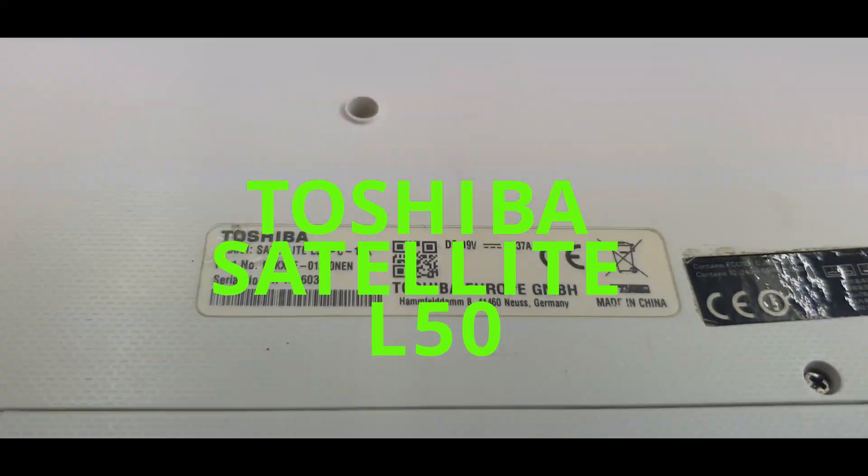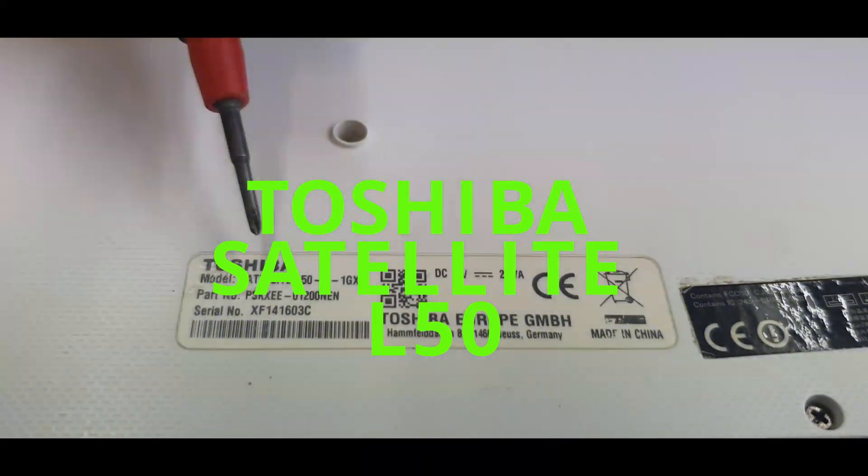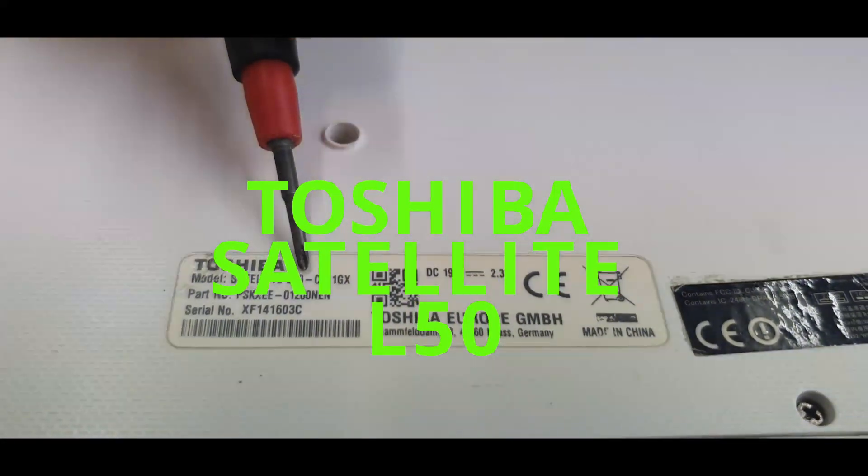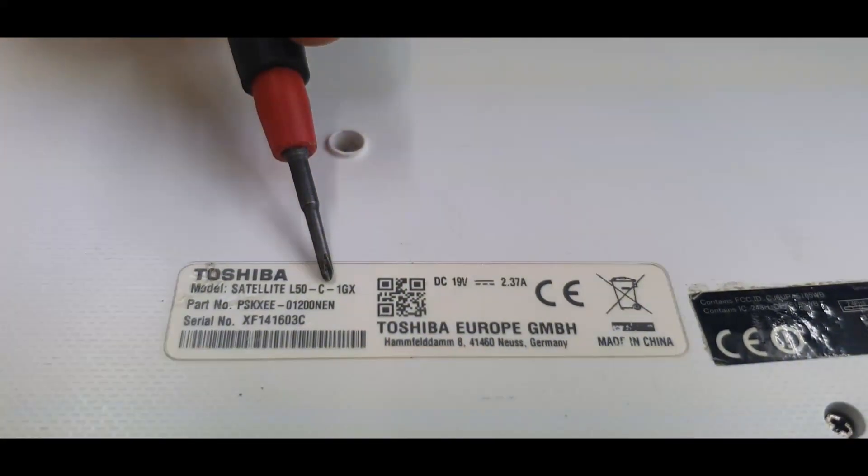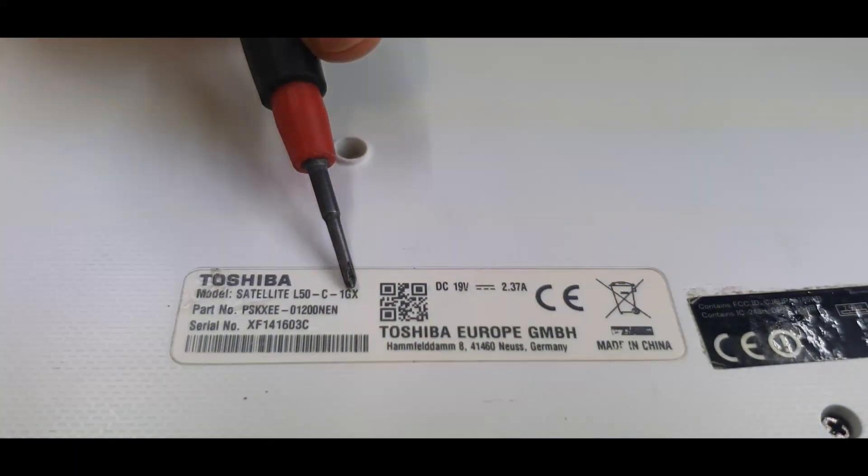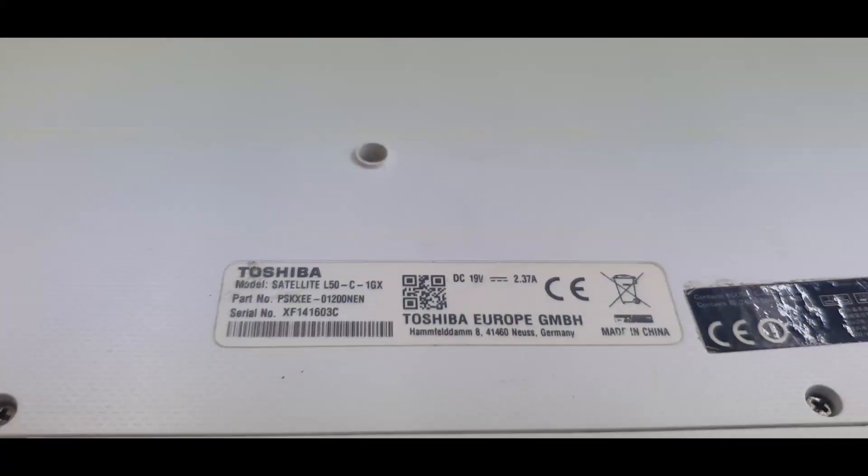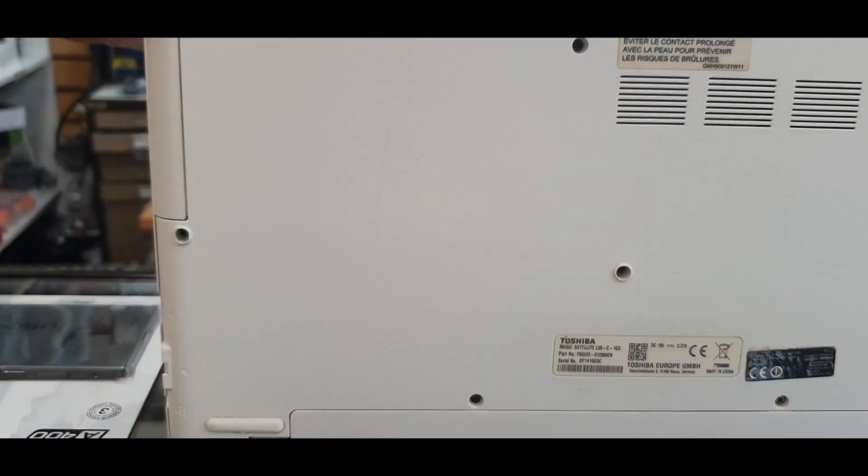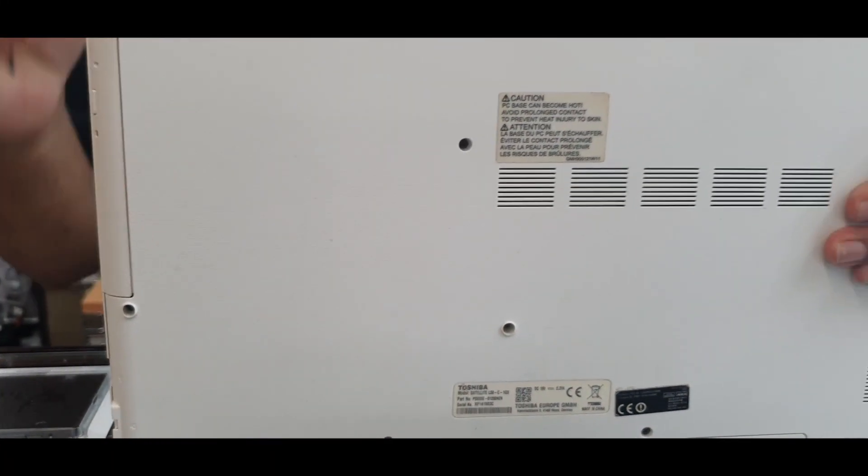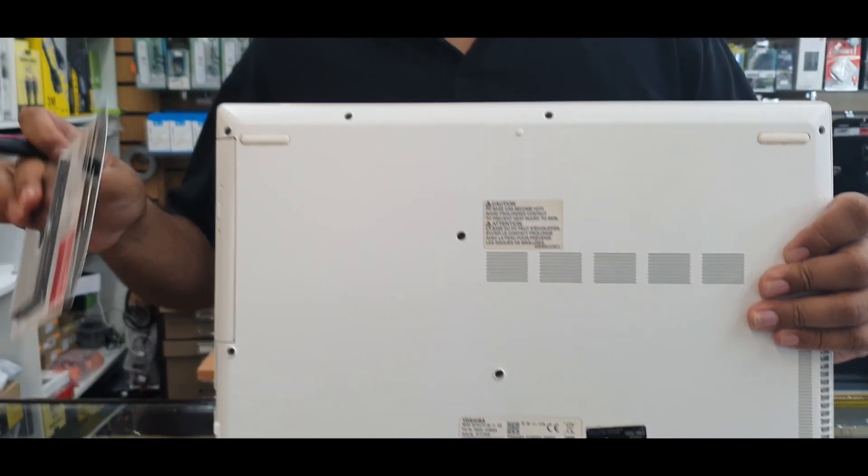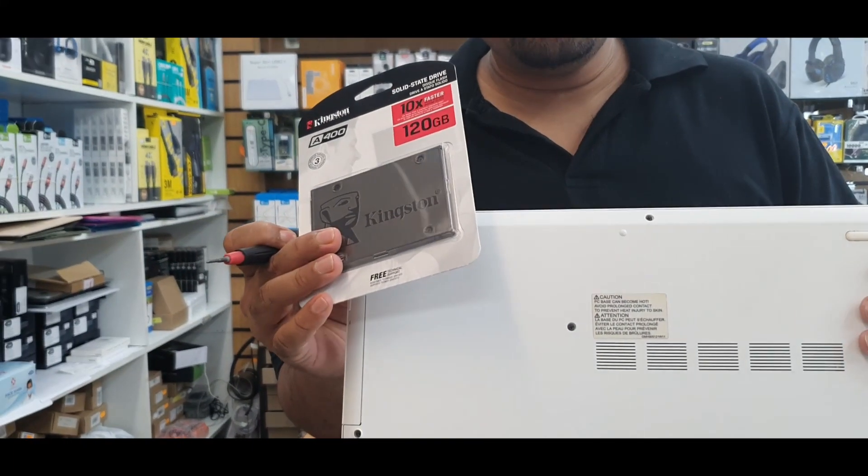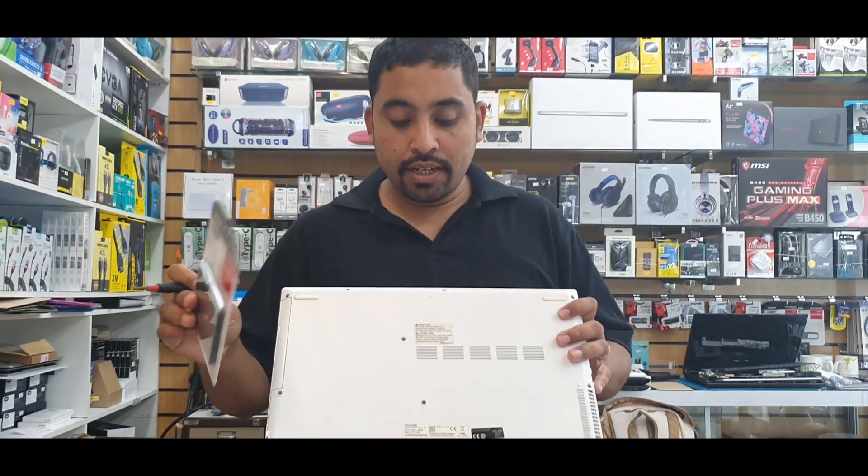Hello everyone, as you can see, this is a Toshiba Satellite L50-C-1. What are we going to do today? We're going to swap the hard drive with an SSD, so I'm going to show you how to do that.